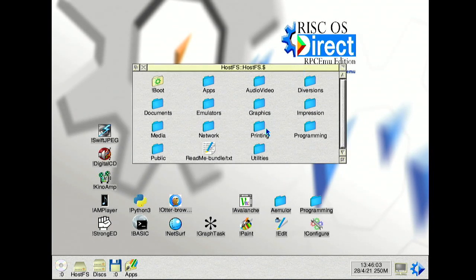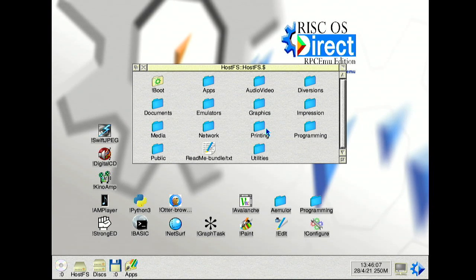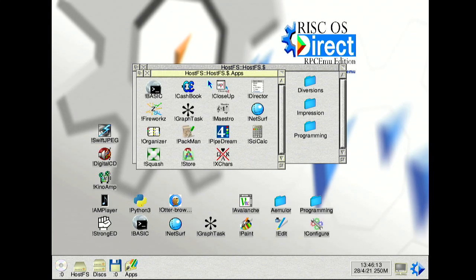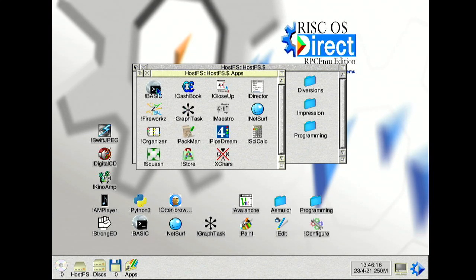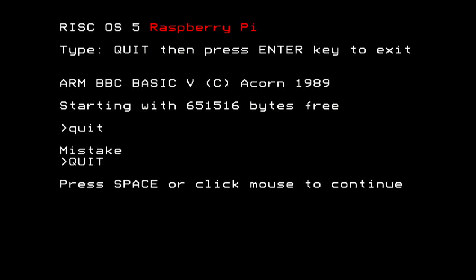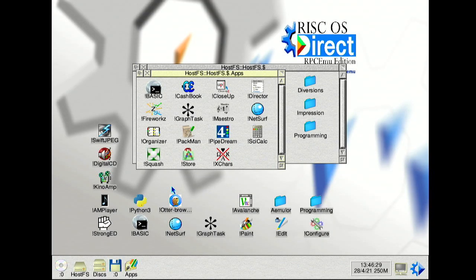Just quick show you HostFS. So this acts like the SD card would on the Pi build, and anything you put in the HostFS folder on the Windows side will appear here. So we can have a quick look at the apps which are the sort of things you'd expect, such as there's my BASIC app which still thinks it's the Raspberry Pi. It isn't. And of course we can quit Q-U-I-T. Oops, uppercase of course Q-U-I-T. There we go. So we can quit out of that no problem.